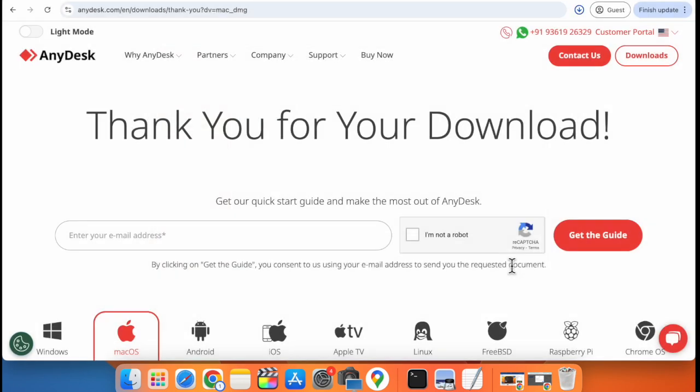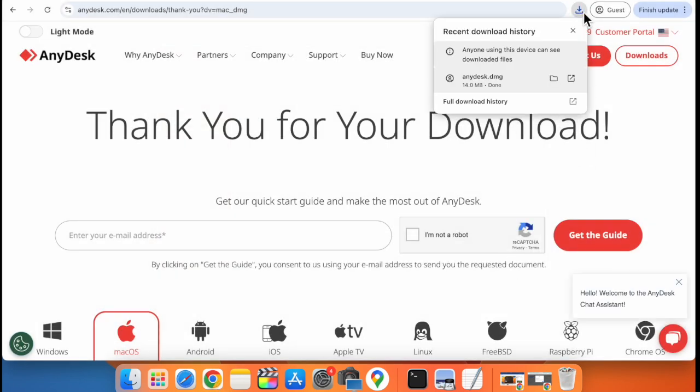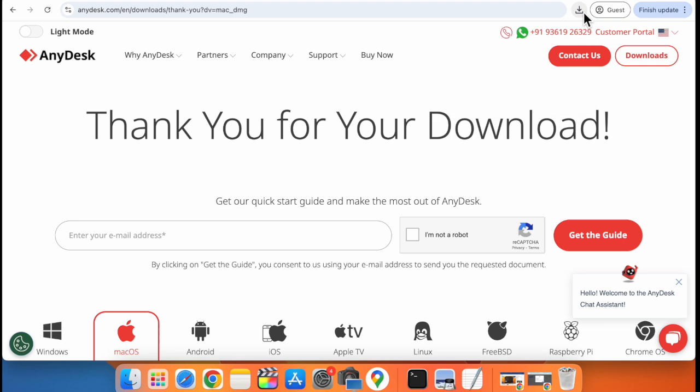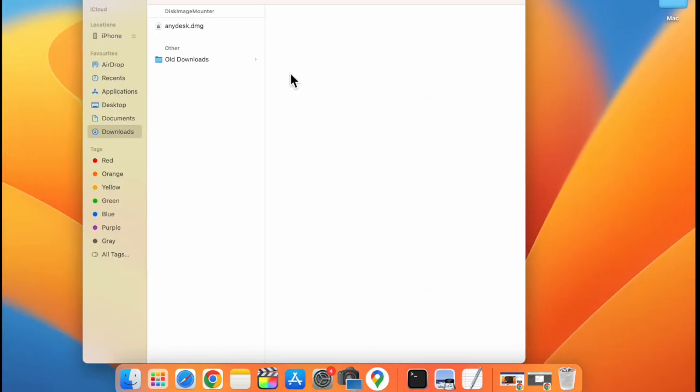This will download the AnyDesk.dmg file on your Mac. Double click on this file.